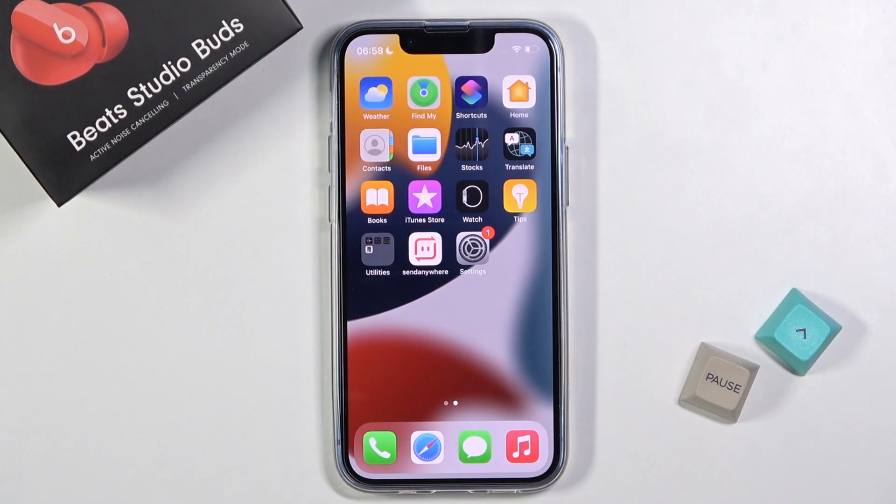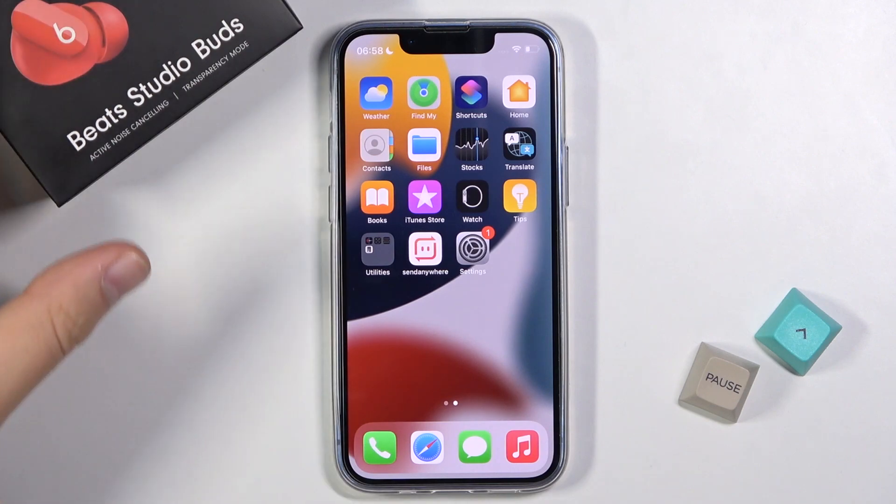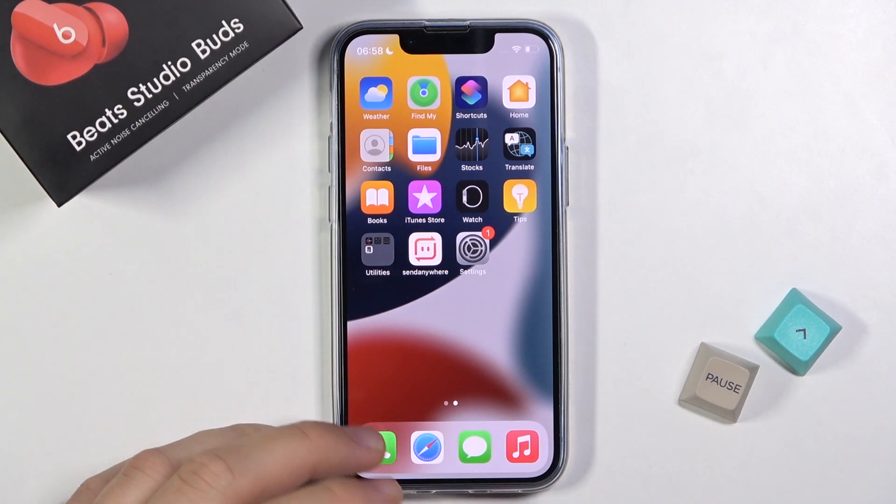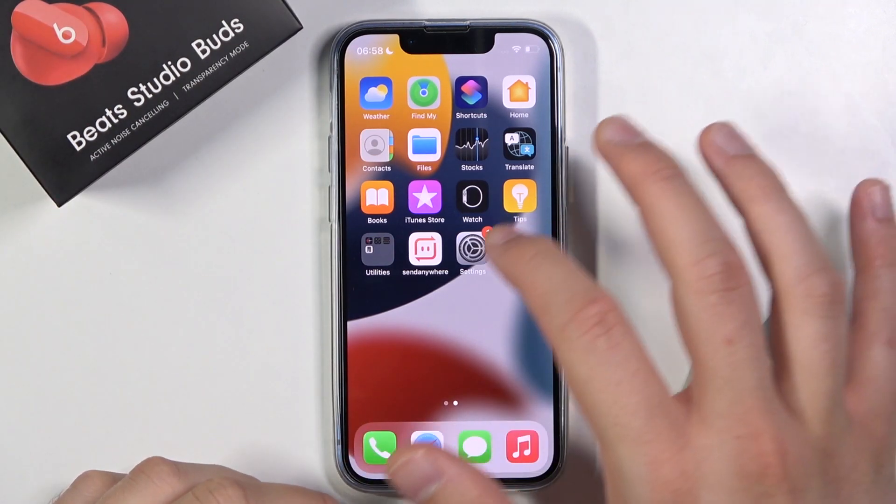Welcome. Today I am with iPhone 13 mini and I will show you how you can adjust your ringtone volume.